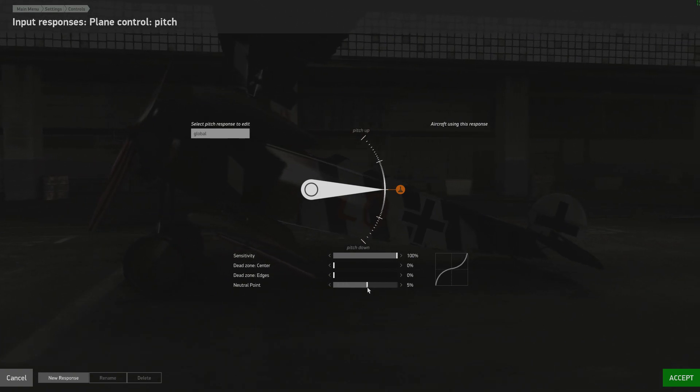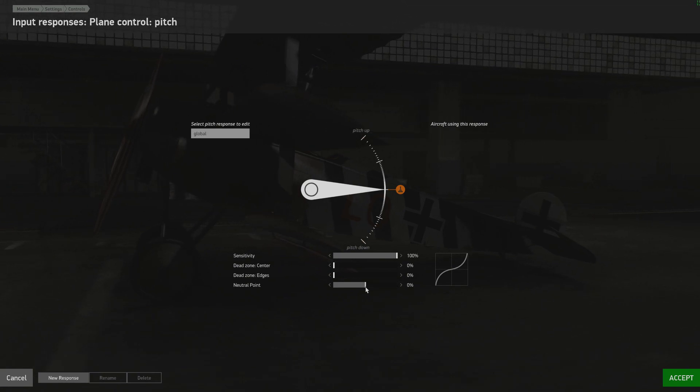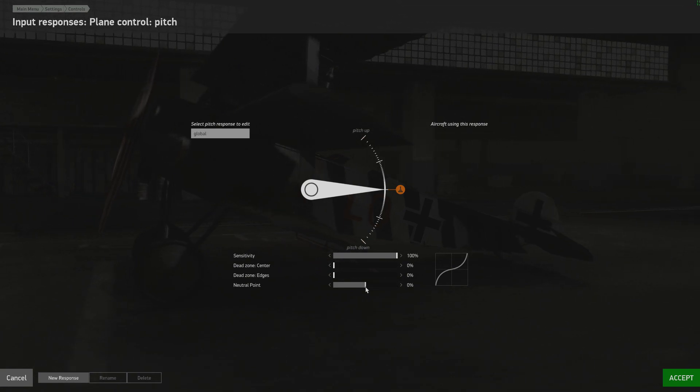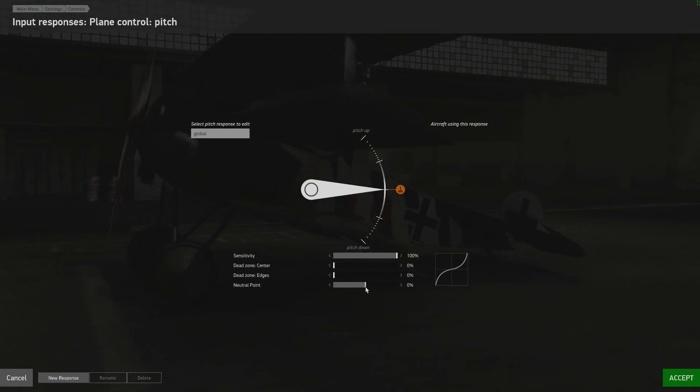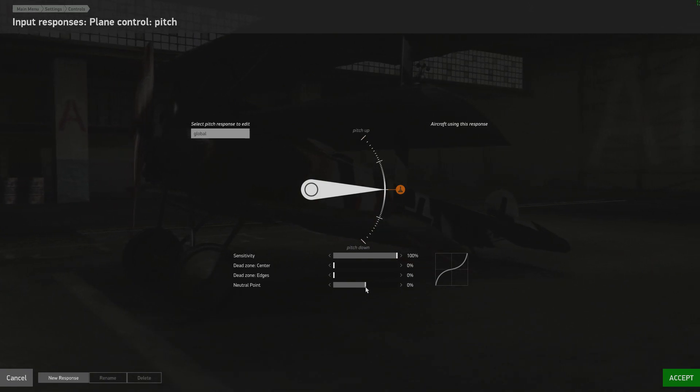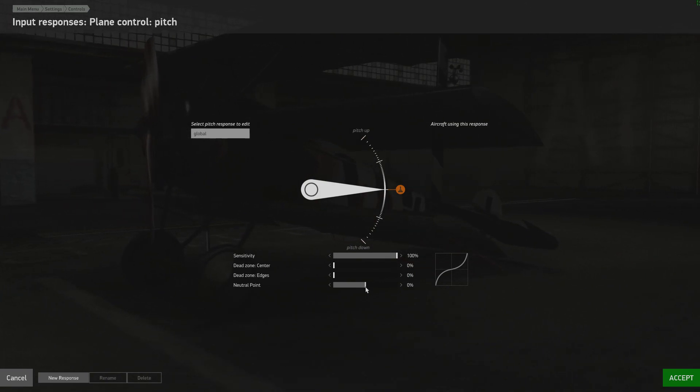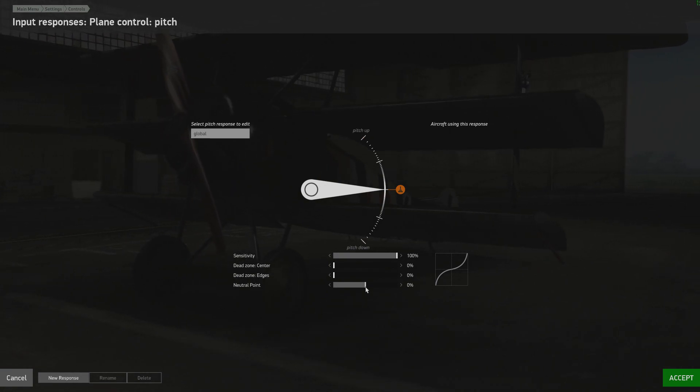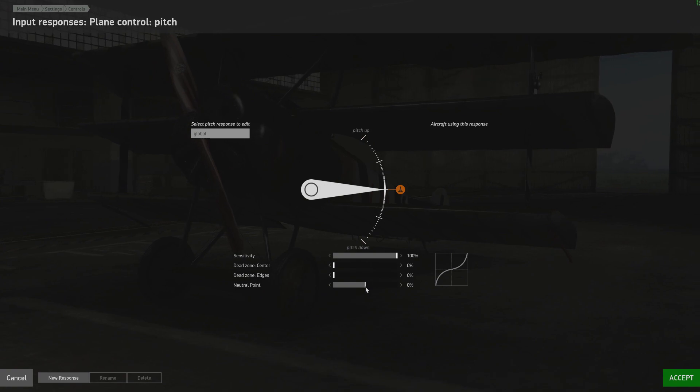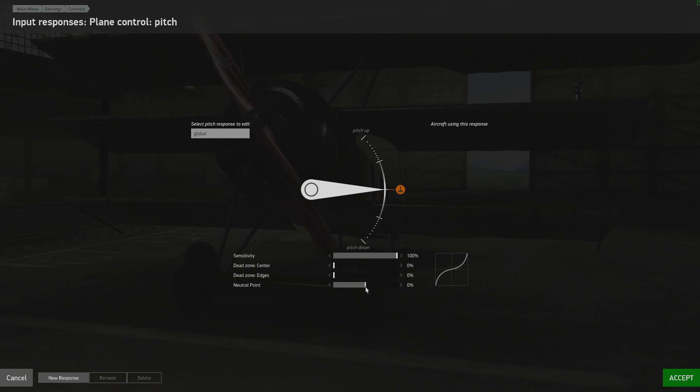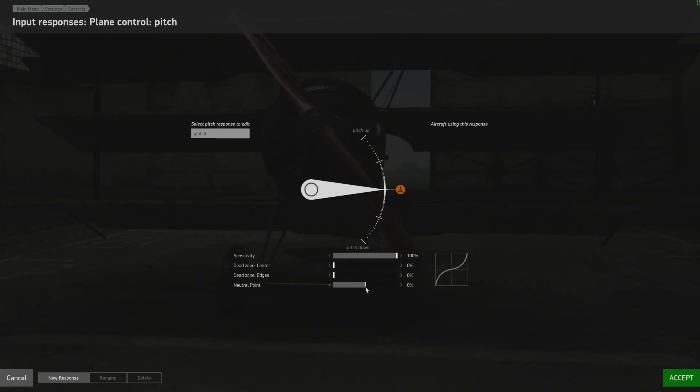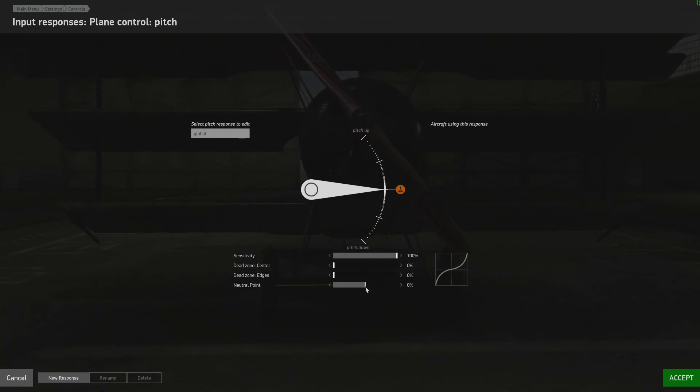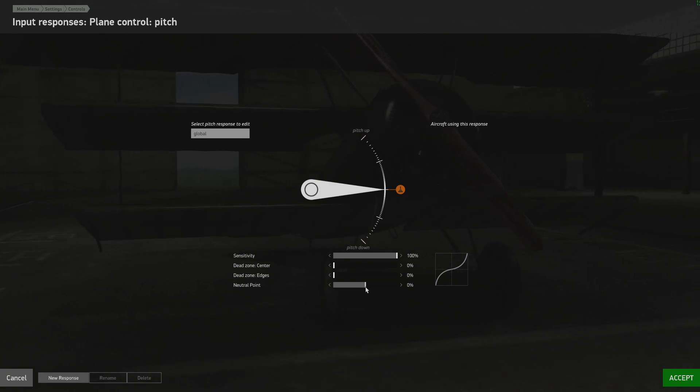Now what this does is it alters your default center point or virtual center point for your joystick. And what this does is it allows you to give you an adjustment to your elevators, which is basically the same feature we had way back when in Rise of Flight. Now we've added this to Sturmovik because the Flying Circus aircraft can be a little difficult to control. They have a pretty fierce pitch up feature or personality let's call it. And we decided to give this to users again because a lot of people have asked us for it because they liked it so much in Rise of Flight.